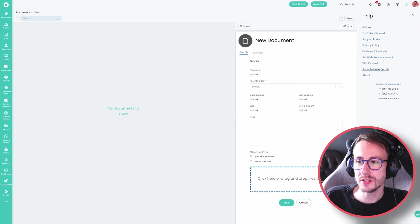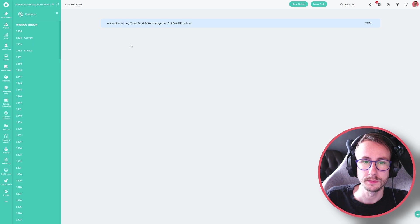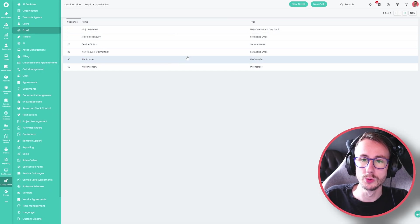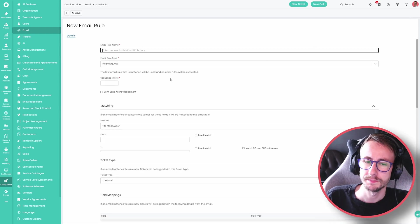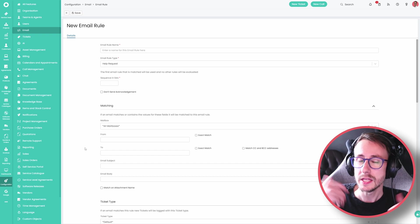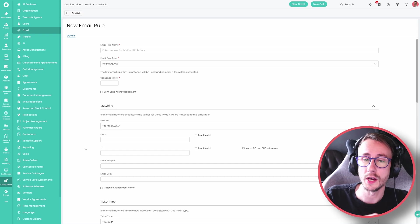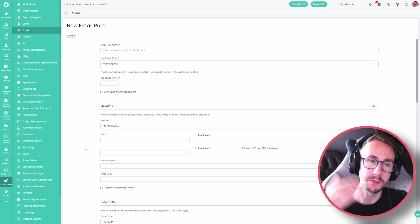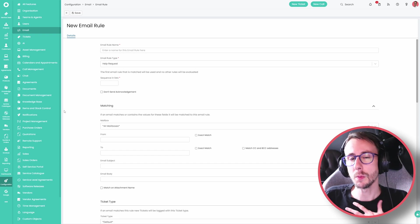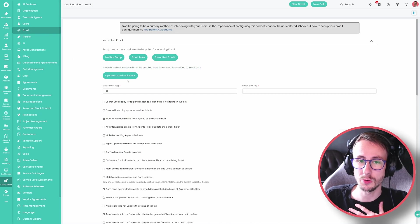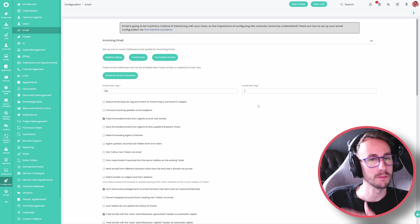A setting has been added: 'don't send acknowledgement email for an email rule'. If we go to configuration, emails and email rules — be very careful making these — there is now a checkbox which says 'don't send acknowledgement'. This means you can make an email rule for a certain supplier or group of people and never send them an acknowledgement email when they email in. I don't personally have a use case for this since I'd use dynamic email exclusions, but if you have a use for it, there you go.